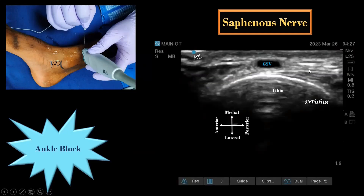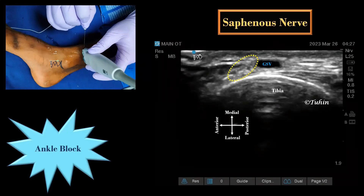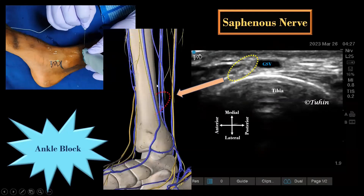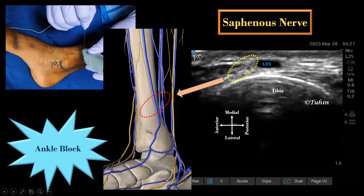For saphenous nerve block, the transducer is placed just proximal to the medial malleolus in transverse orientation. The saphenous nerve may be visualized as a small hyperechoic structure anterior or posterior to the greater saphenous vein. It is sometimes difficult to visualize because it is very small; in such cases the local anesthetic can be deposited around the vein.